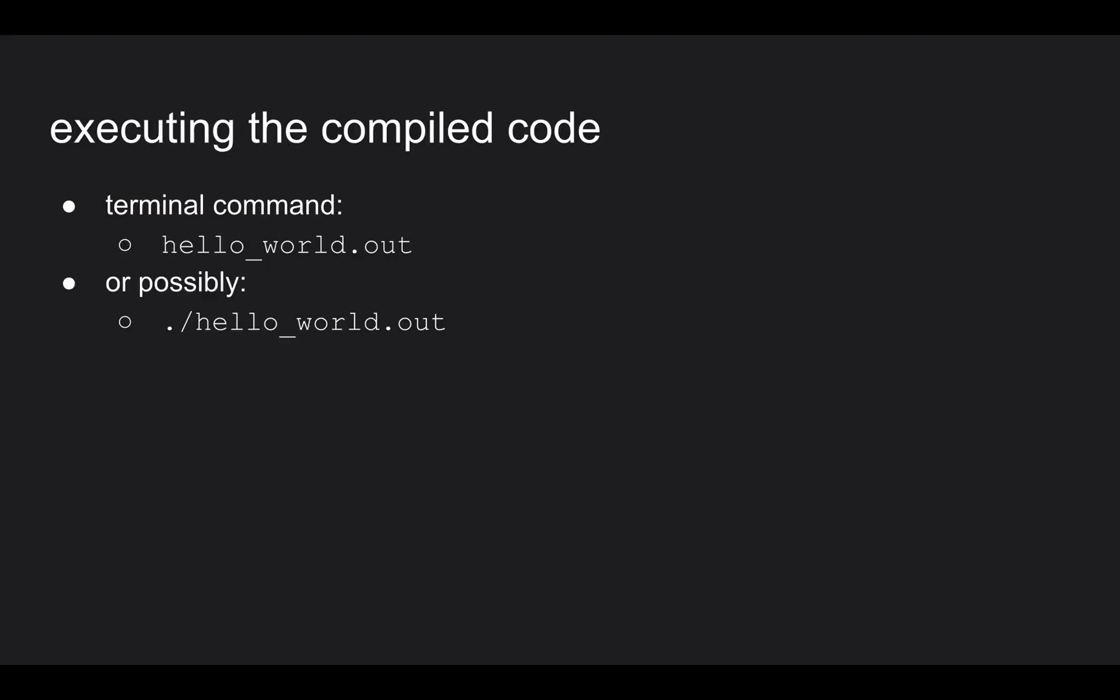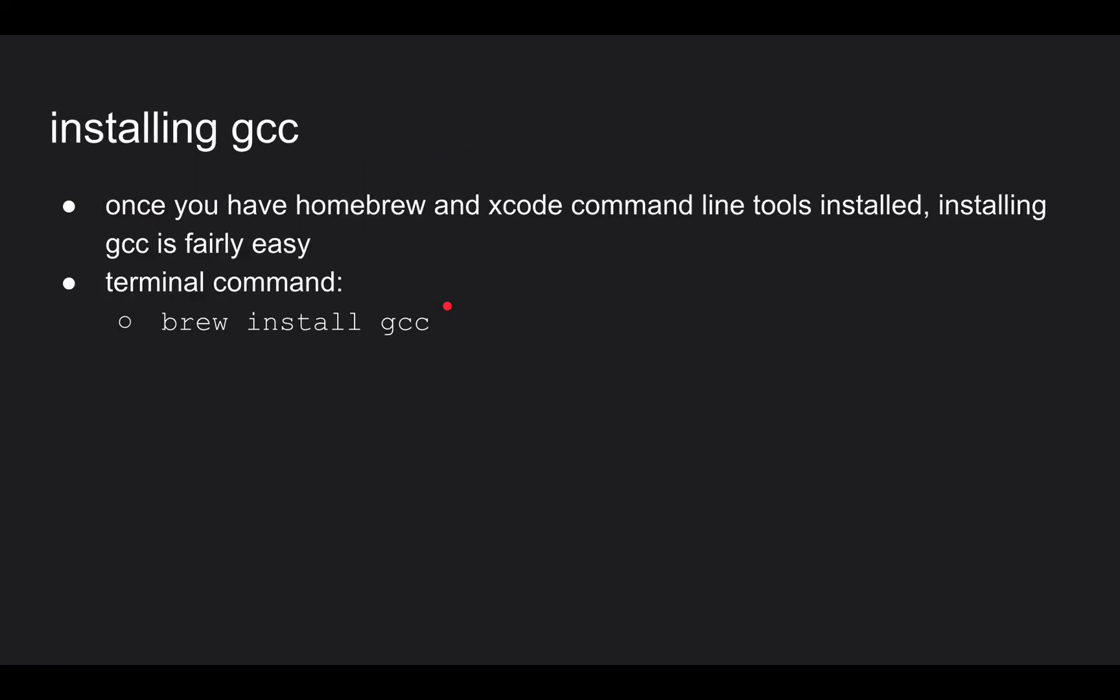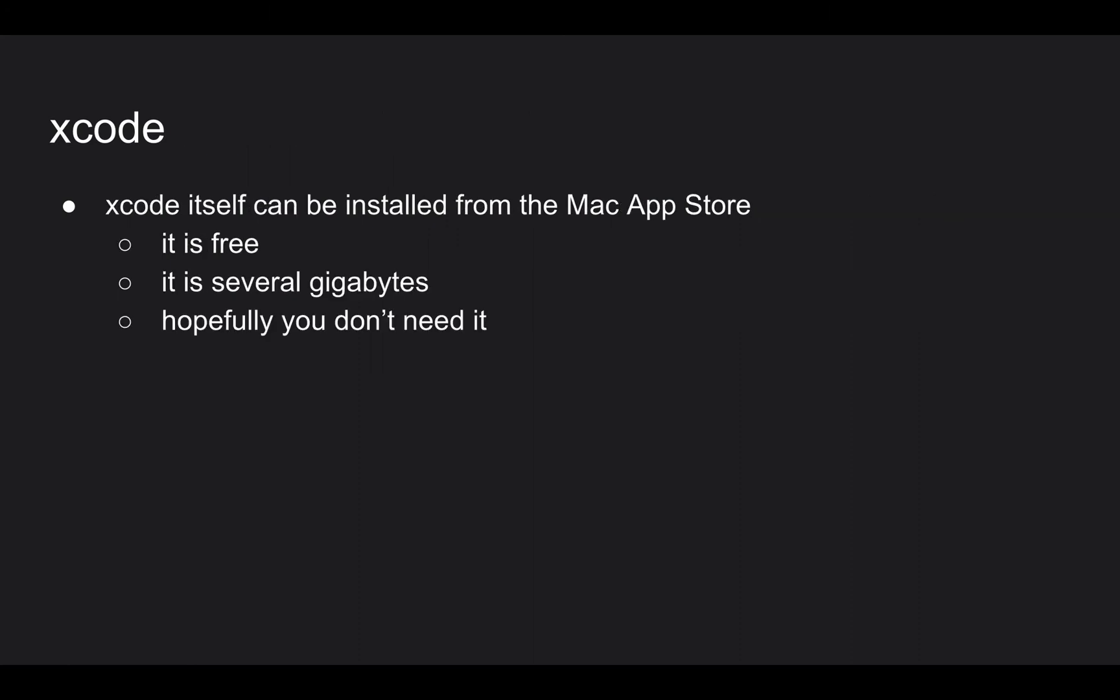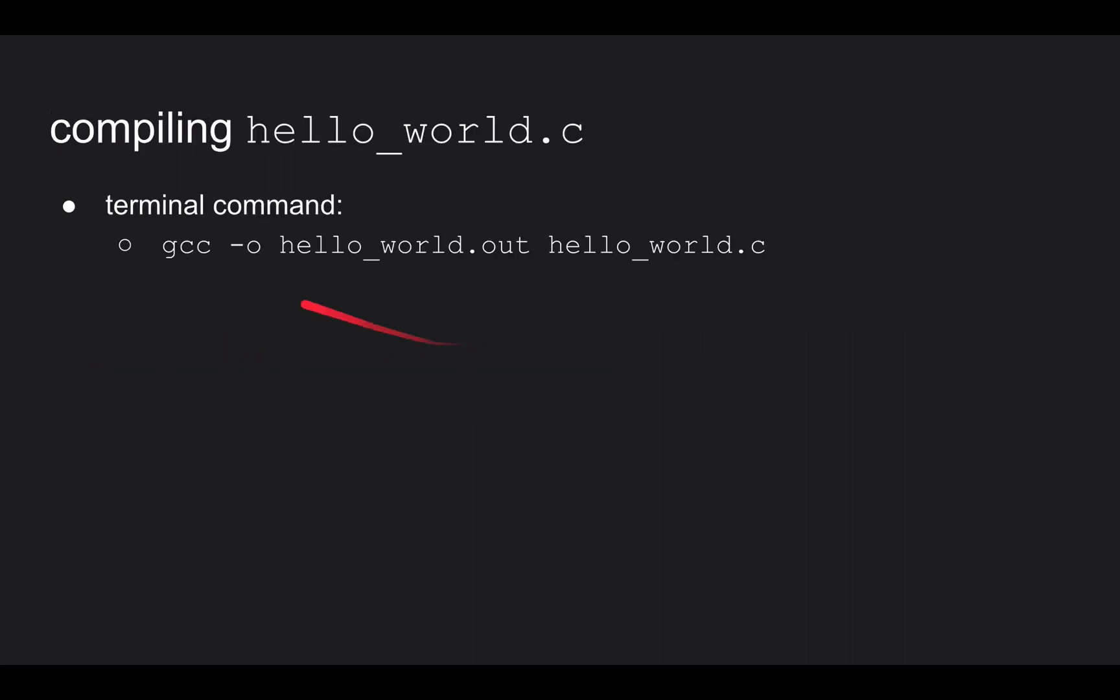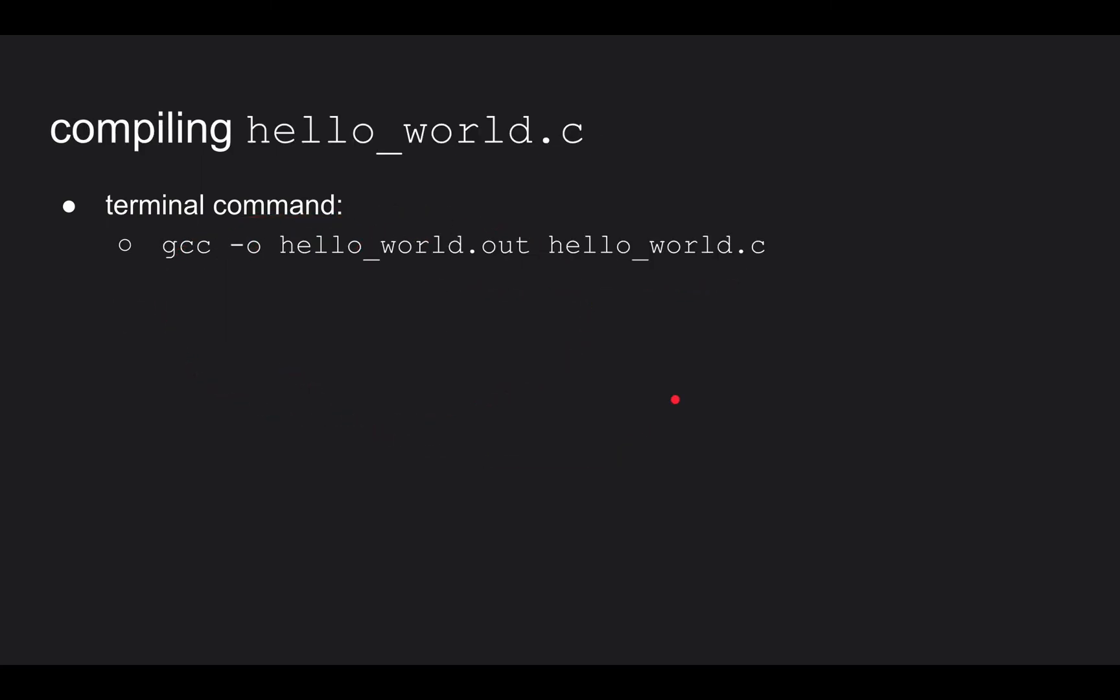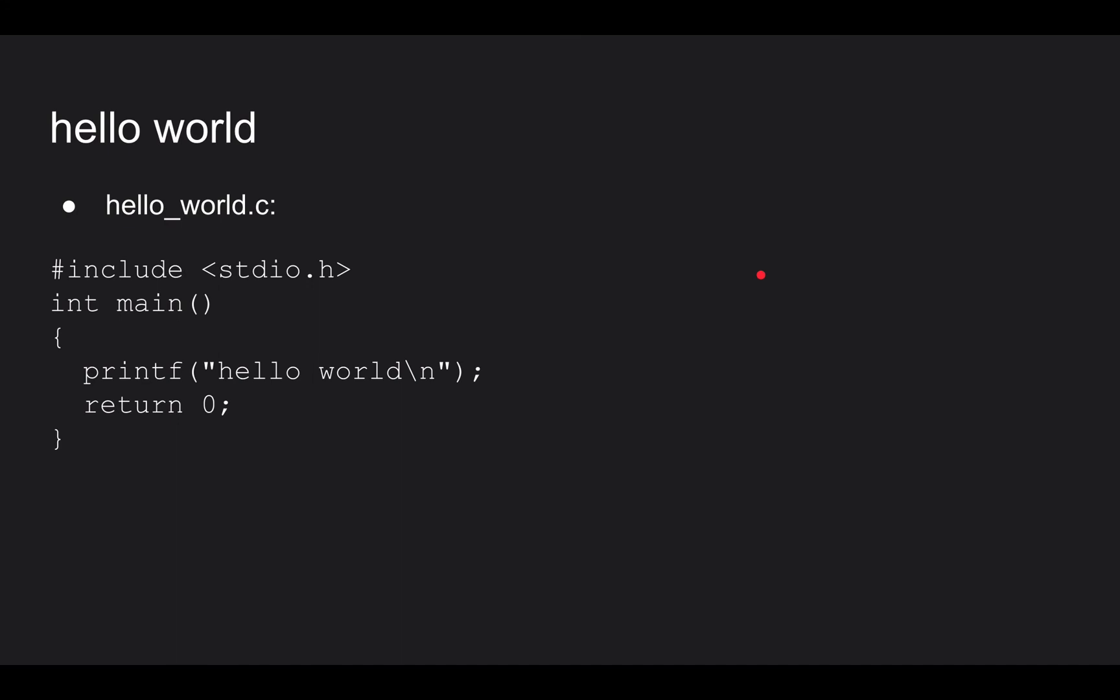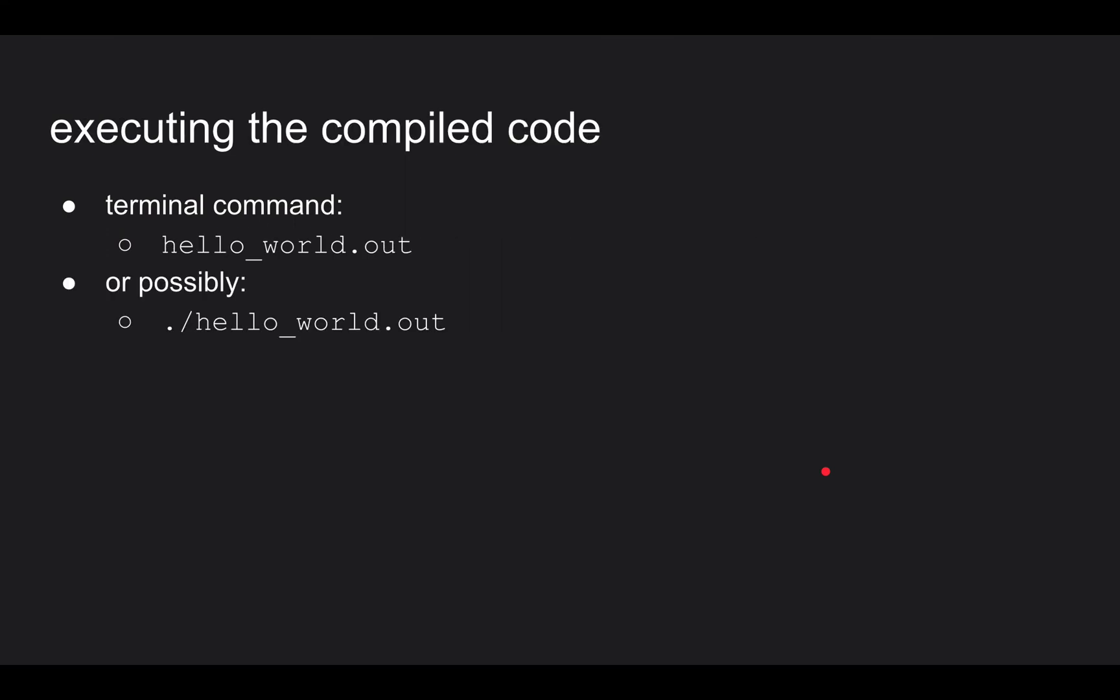And then once you compile it, you can run the code. You might have to do a dot slash and then the name of your output file. This just says in the current folder, run this file. So probably just this will work. Let me know if that's an issue. But yeah, you got to get homebrew installed. You got to get Xcode command line tools installed. And then the installing of GCC should be fairly easy and fast. And the compiling should be relatively simple. And then you execute the stuff. So let me know what questions you have. And like I said, I'll look around and see if I can find a video on basic terminal commands. Thanks.